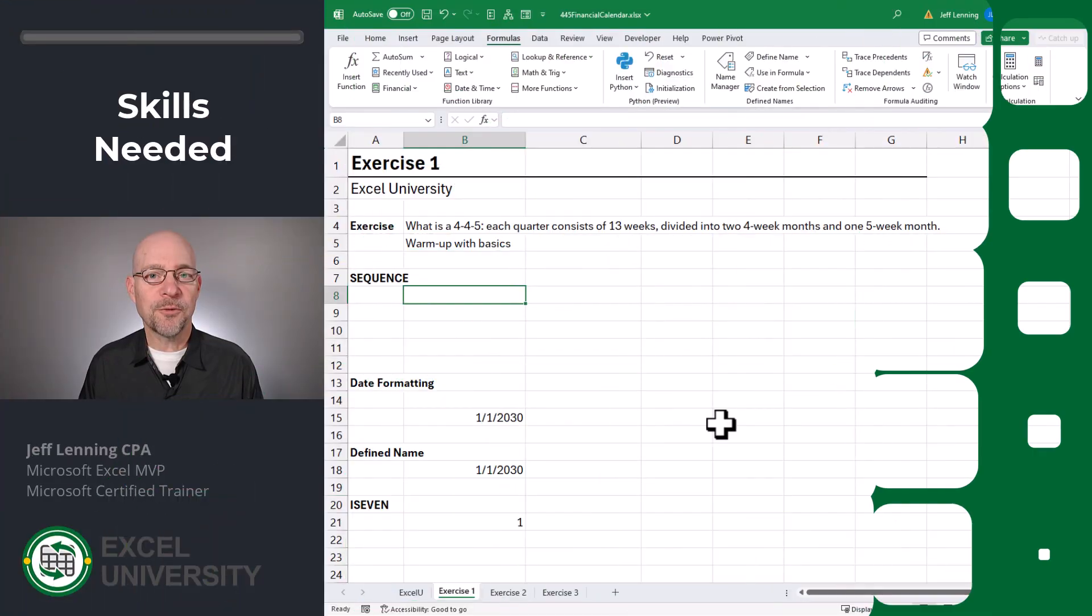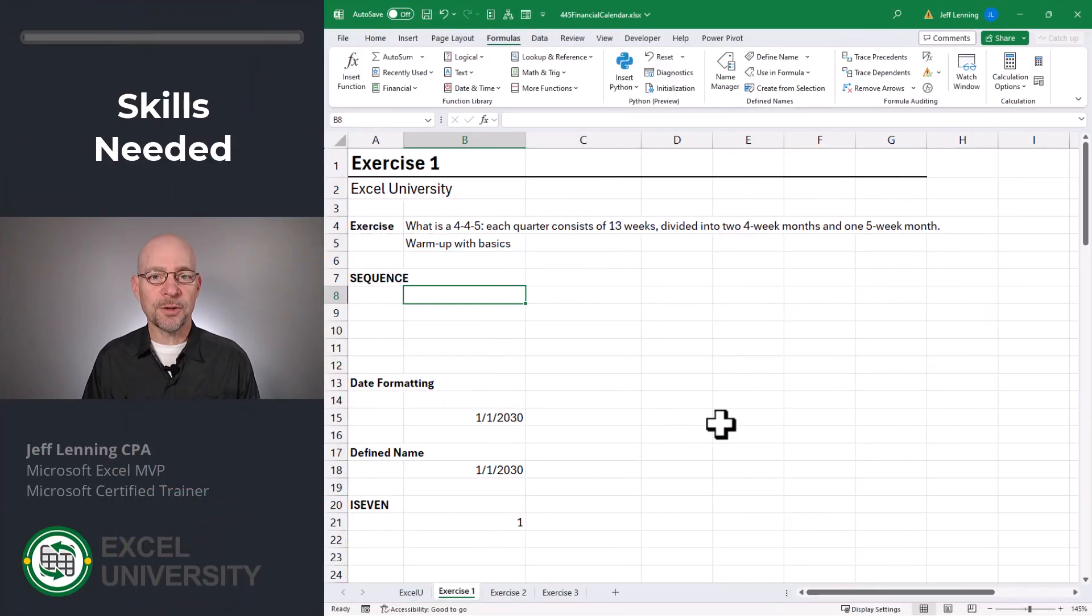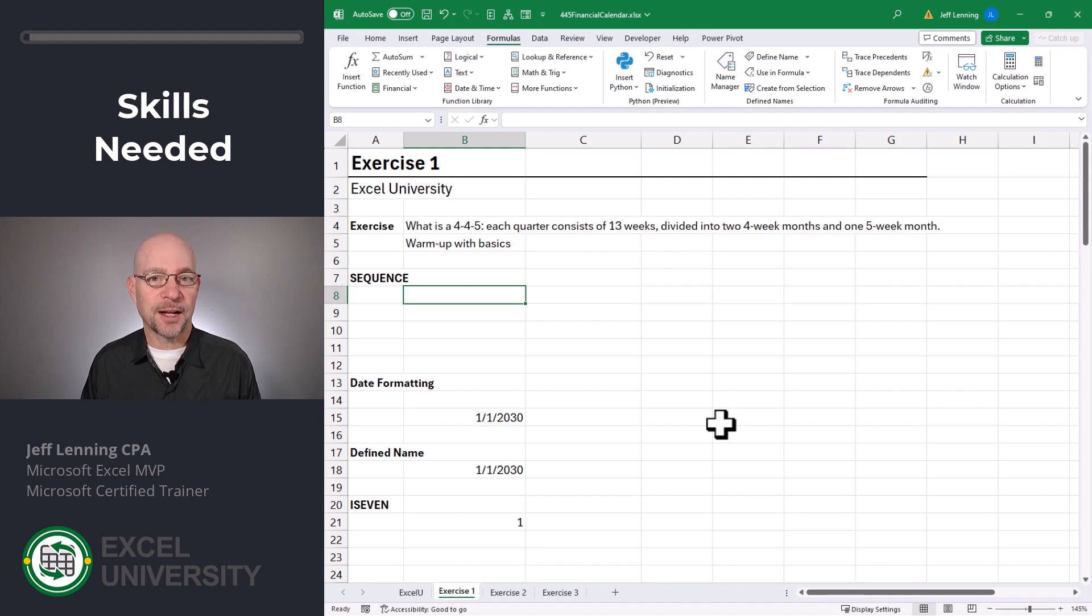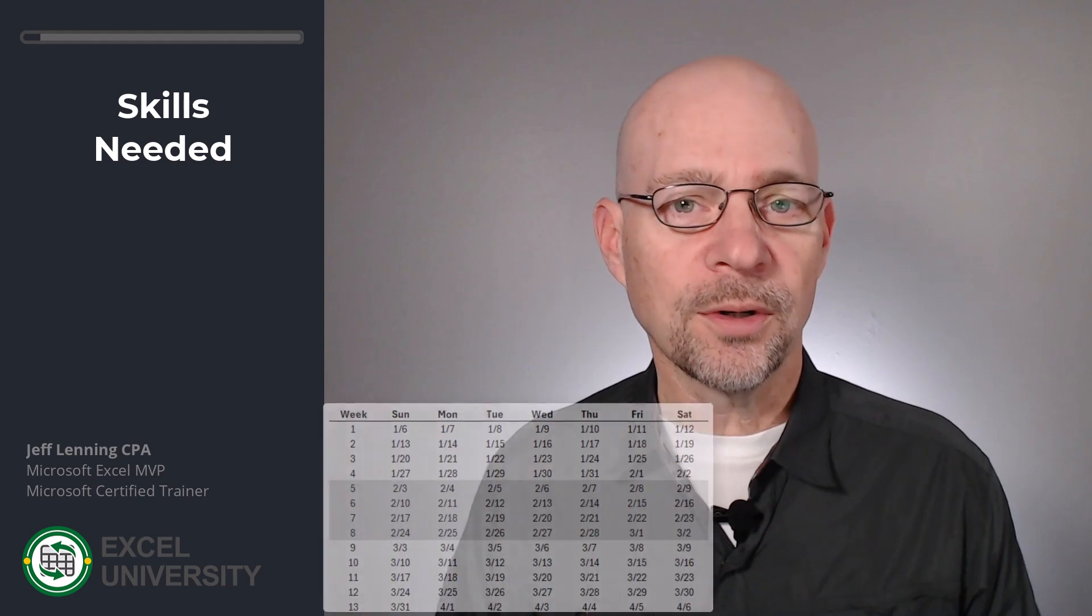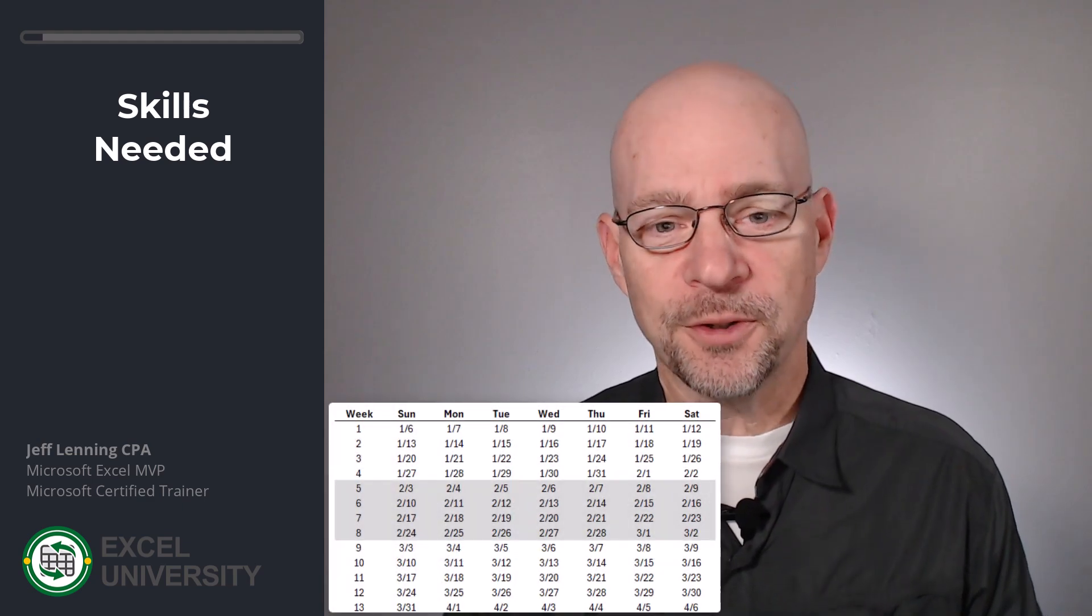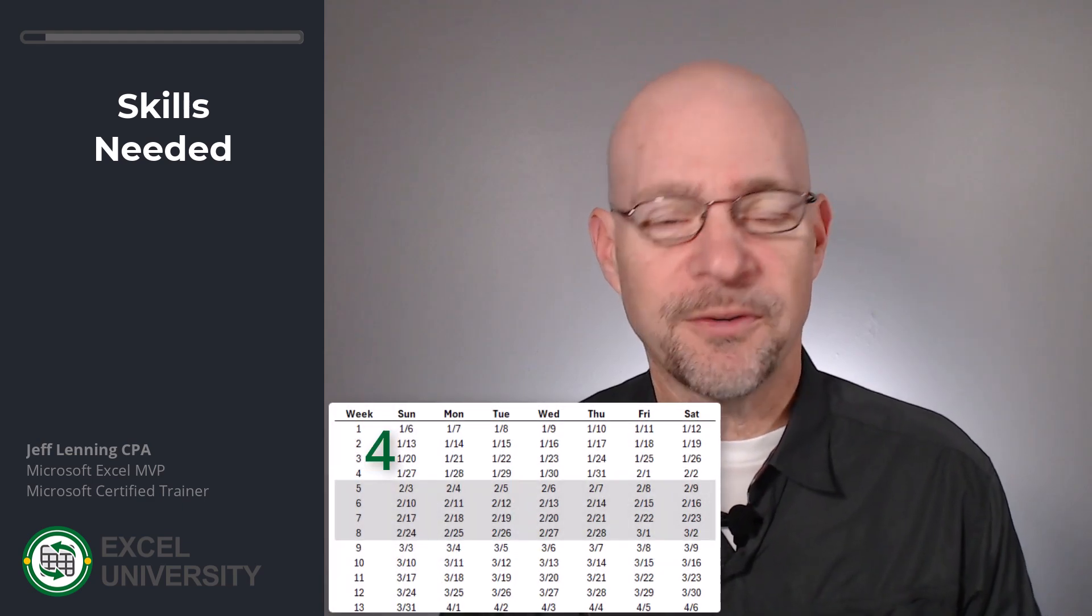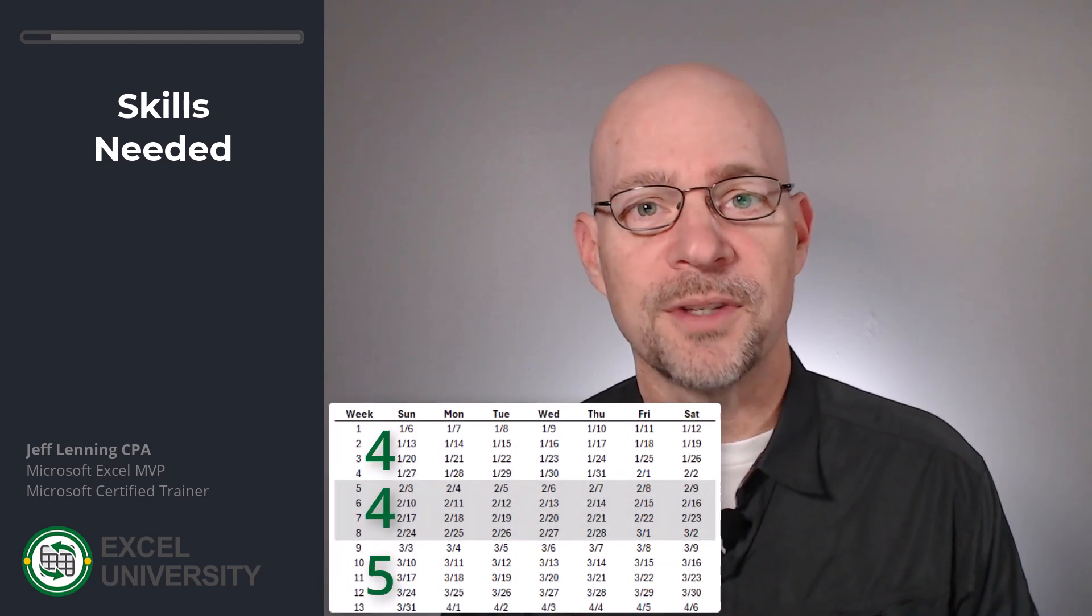Exercise 1. Before we get to the formulas, let's answer the question: what is a 445 calendar? Some companies use a 445 calendar for financial reporting. Each quarter consists of 13 weeks divided into two four-week months and one five-week month.